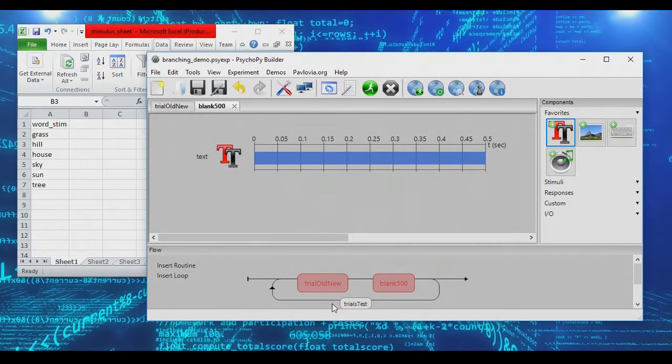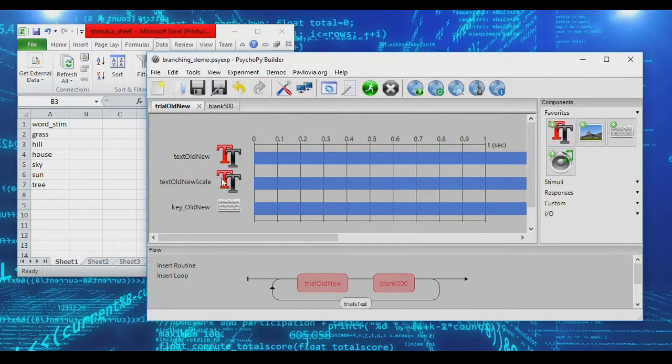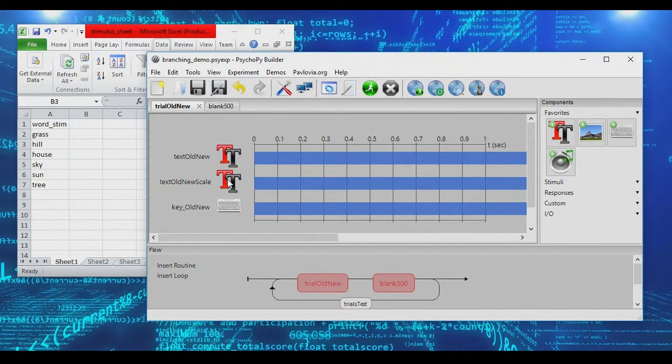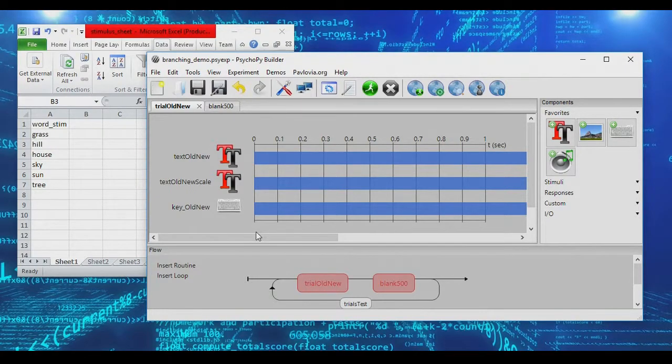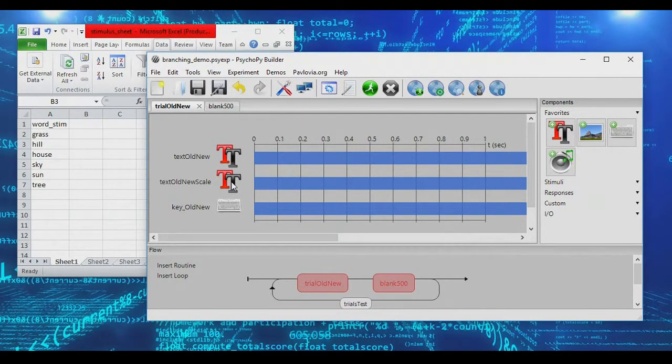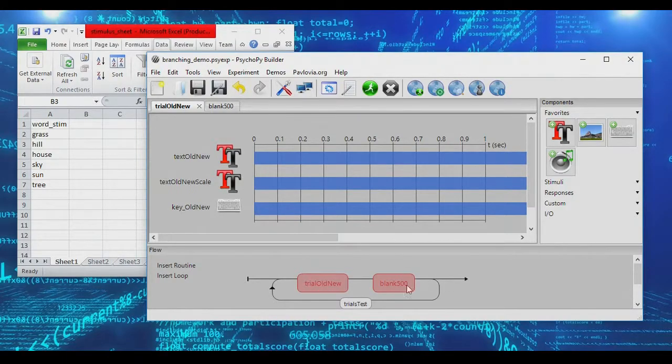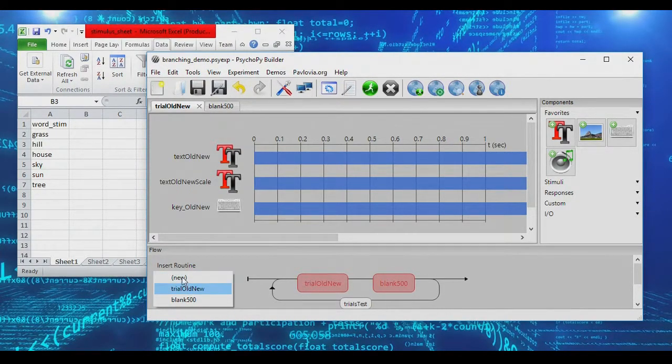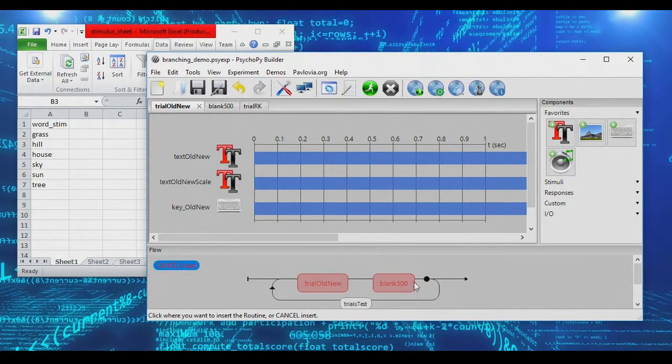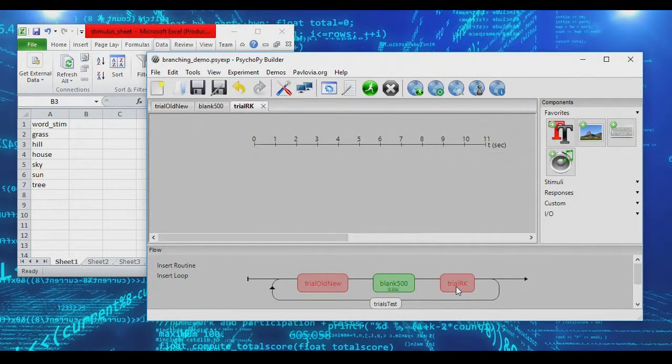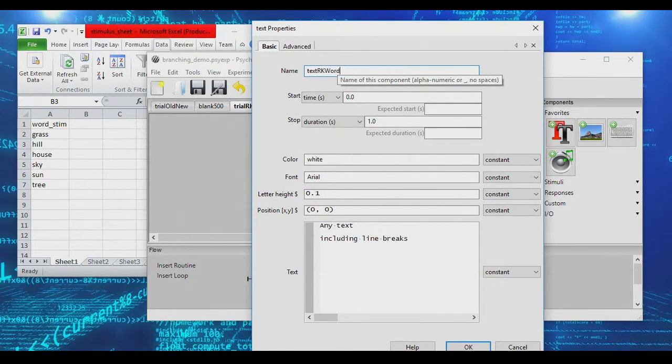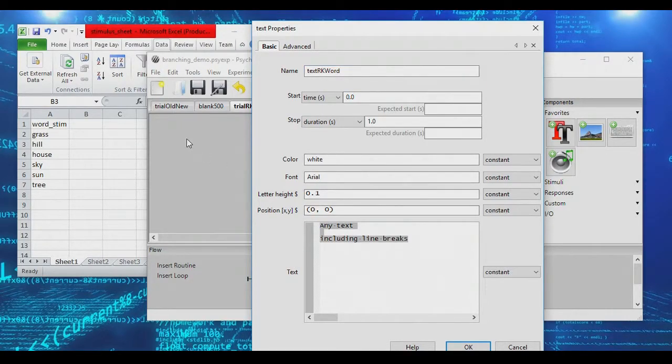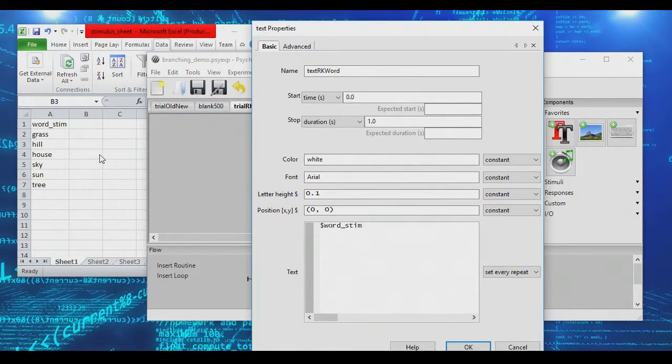So let's introduce our branch. Let's say that on the old new trial, every time a participant says that an item is old, we want to ask them a follow-up question. When a participant calls an item old, we want to ask them if they can recollect details about the item from the study phase, or if they just have a feeling of familiarity. Basically, we can ask them a remember know follow-up question. So in order to do this, we need a new routine. We'll call this the remember know trial. And in here, we will once again have the word stimuli that we're going to show, and we're going to set this to set every repeat, so it actually draws the value from the word list there.